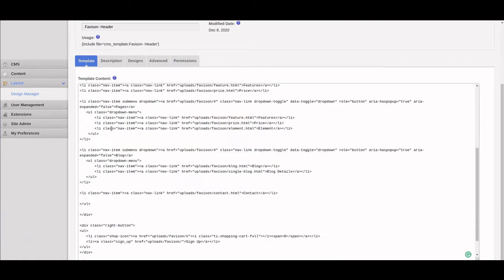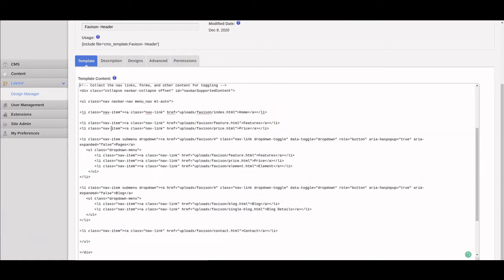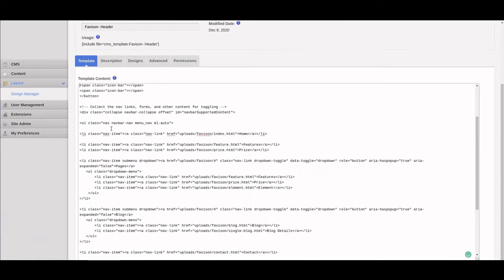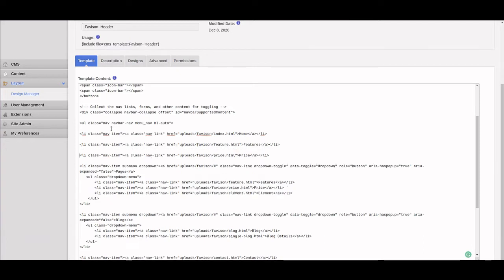We're going to have to convert this. One thing you can do is change each link individually — set this to Home, the next to the next page, and so on. But the problem with that is it doesn't make it easy for the client, and it means we can't develop quickly because we have to go back and make changes each time. We want this to be automated, to happen in an automated way.